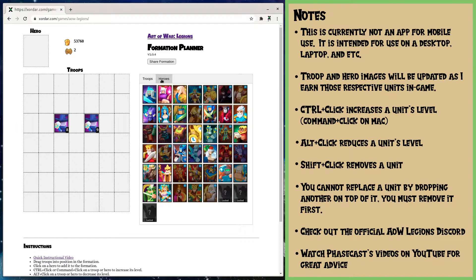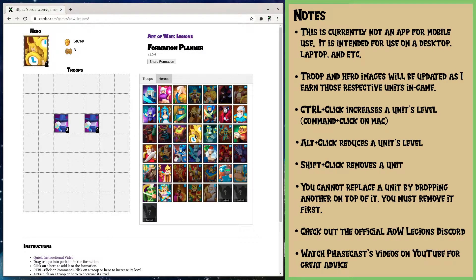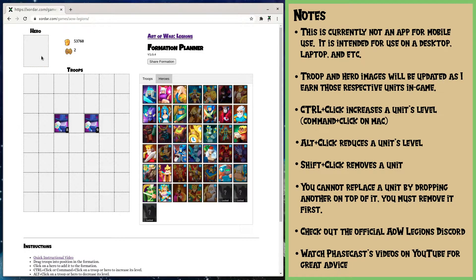Heroes are very similar with the exception of you don't have to drag them. You just click on the hero you want and it will place the hero at level one. And if you want another one, you don't have to shift-delete — you could just click on it and it will replace it. You can then level it up, decrease its level, or shift-delete it.